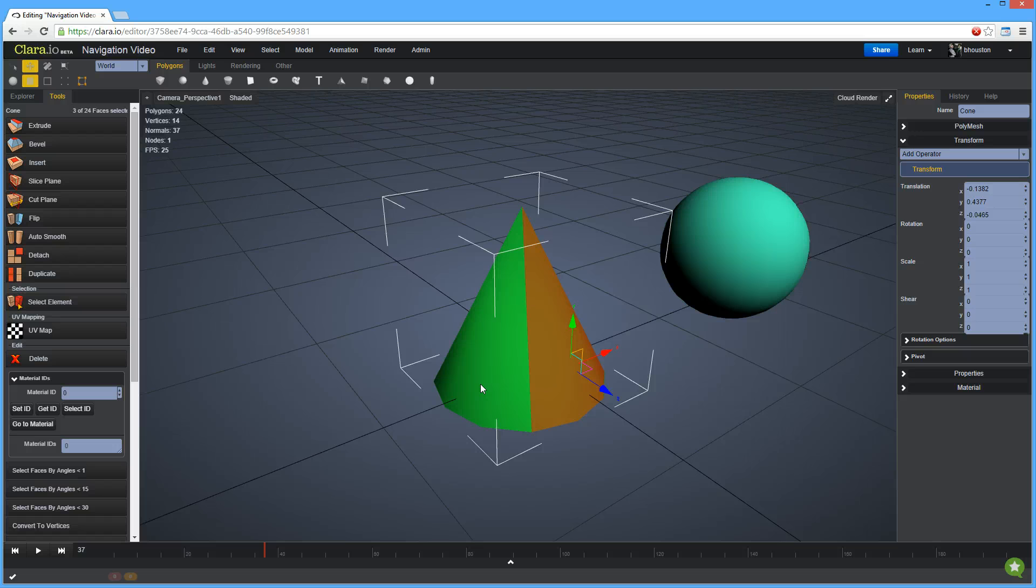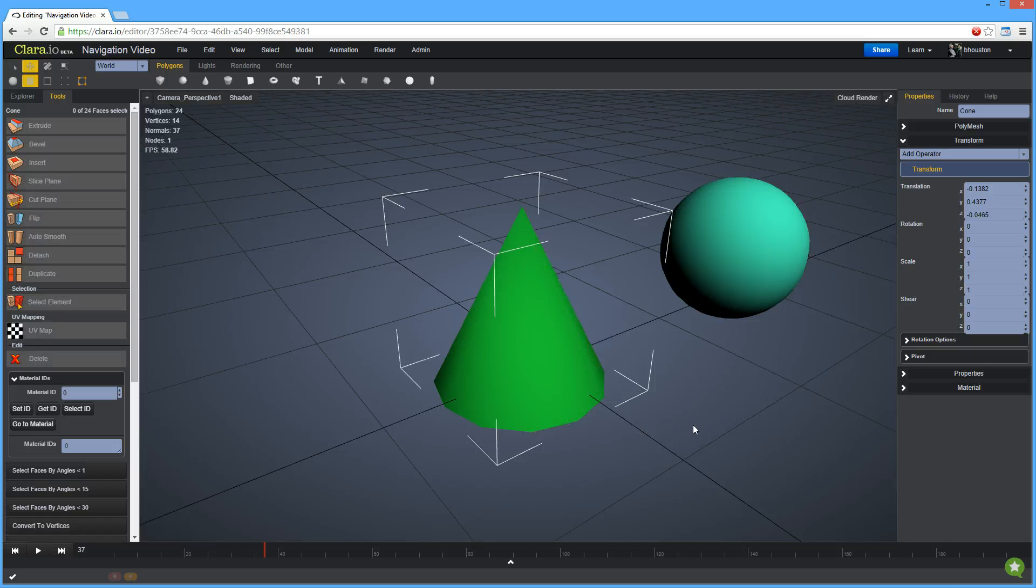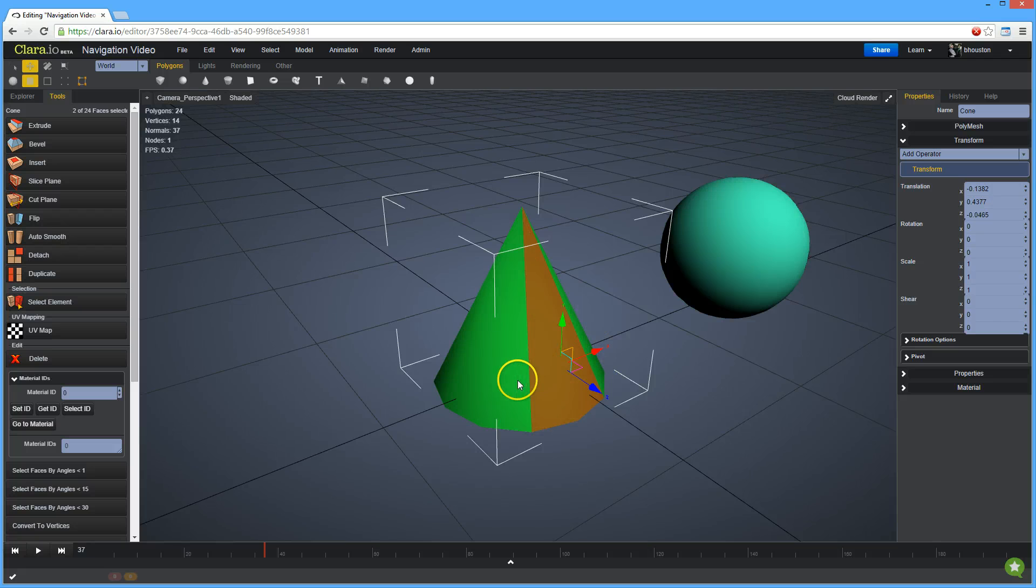To deselect everything, click on nothing. You can now work on just those components.